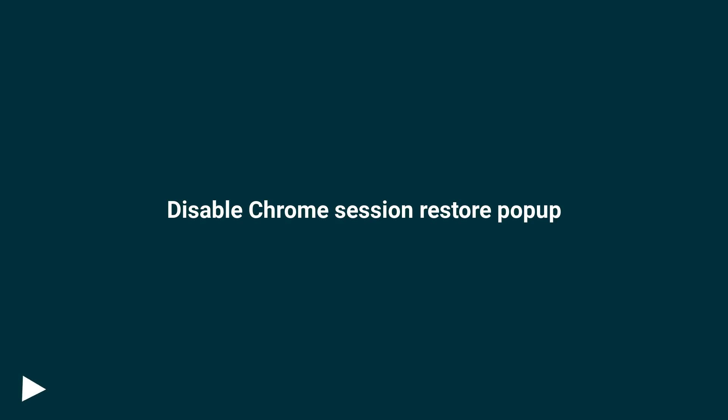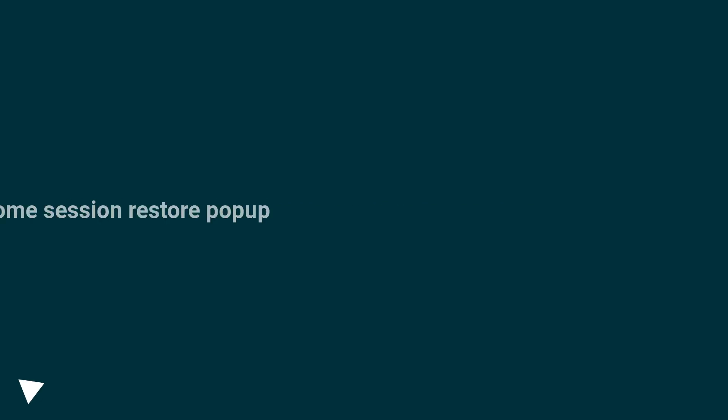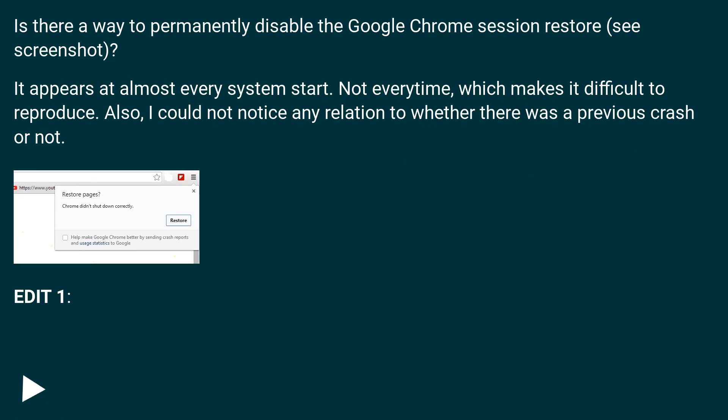Disable Chrome Session Restore pop-up. Is there a way to permanently disable the Google Chrome Session Restore? See screenshot.